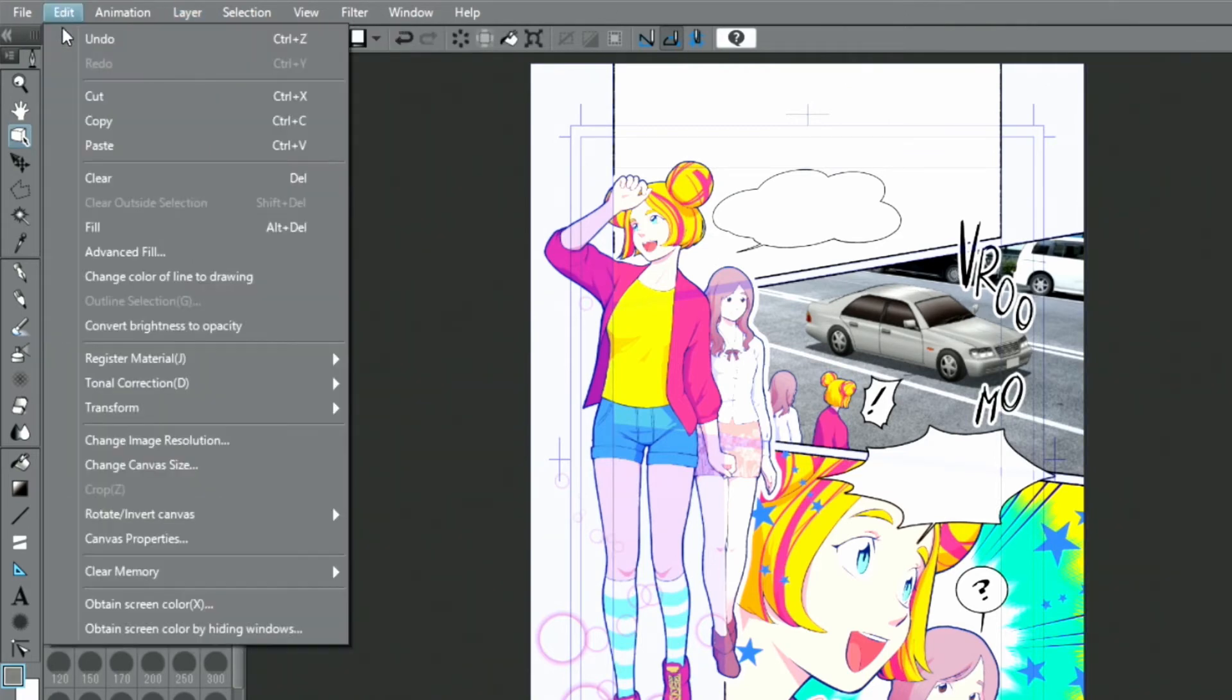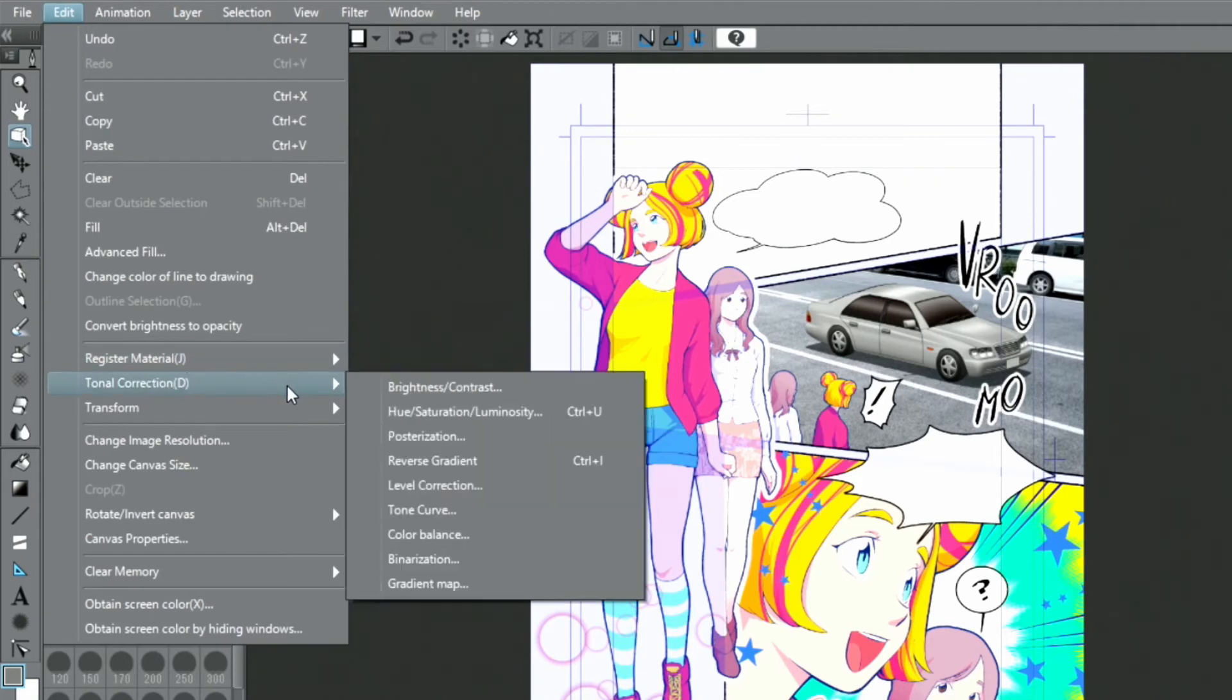I select edit, tonal correction and posterization for adjustments and eventually click execute the posterization.